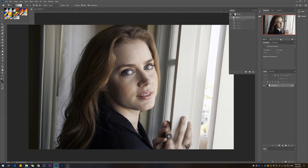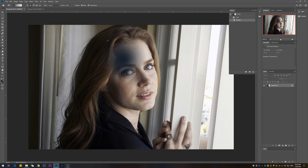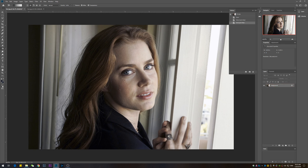Once everything is selected, we're going to go into quick mask mode by pressing the Q key. When you enter quick mask mode, the layer is going to become red. You can also use the icon on screen to enter and exit quick mask mode.